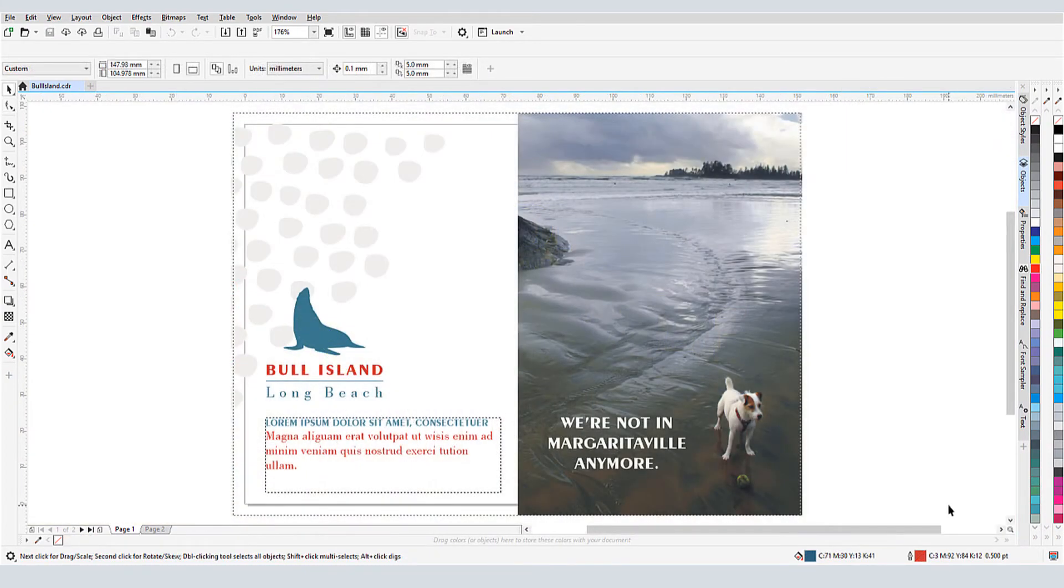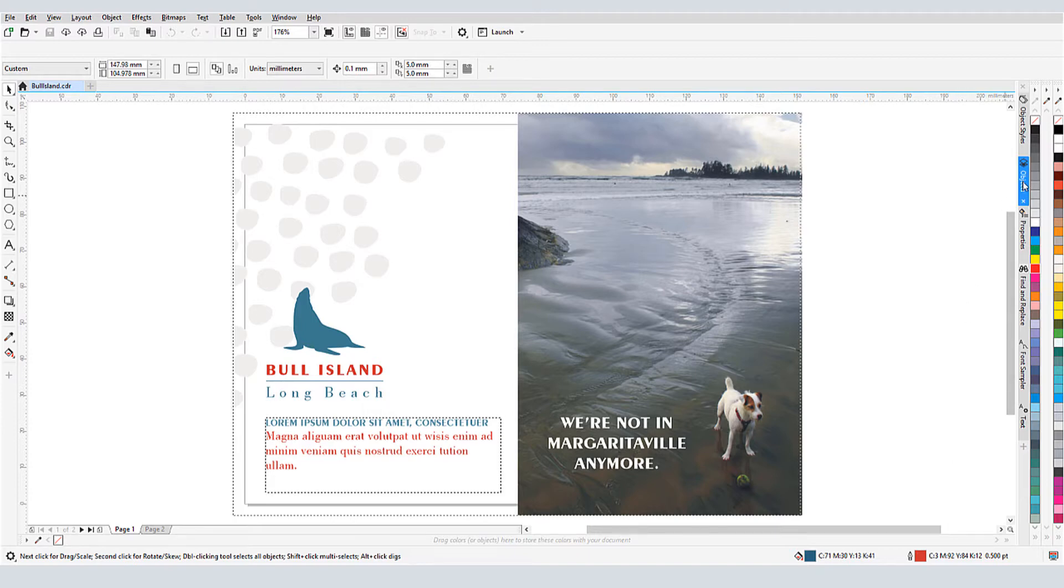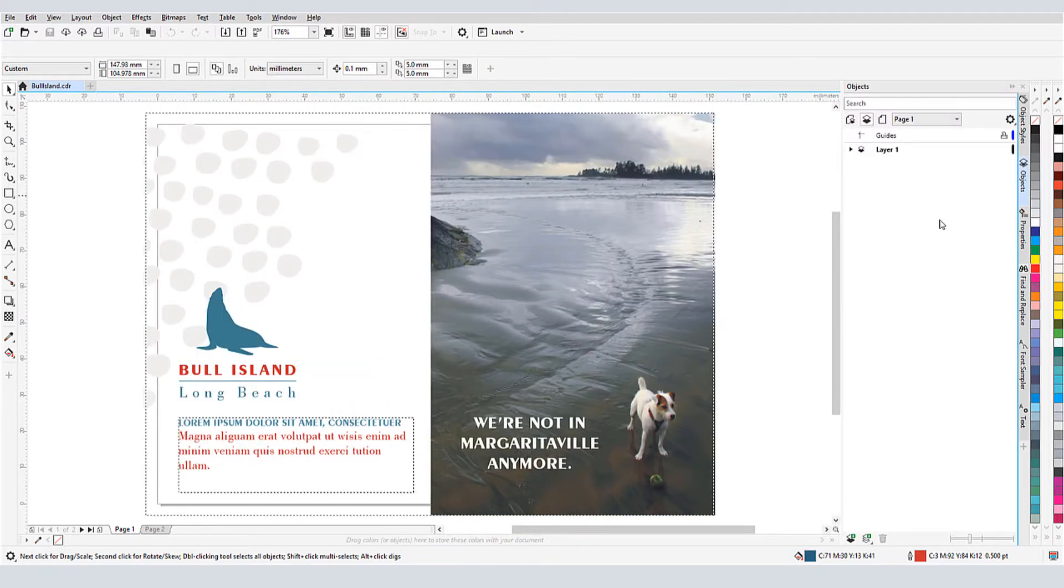I have this document open, which contains both types of text. I can use the Objects docker or status bar to tell what type of text I have.